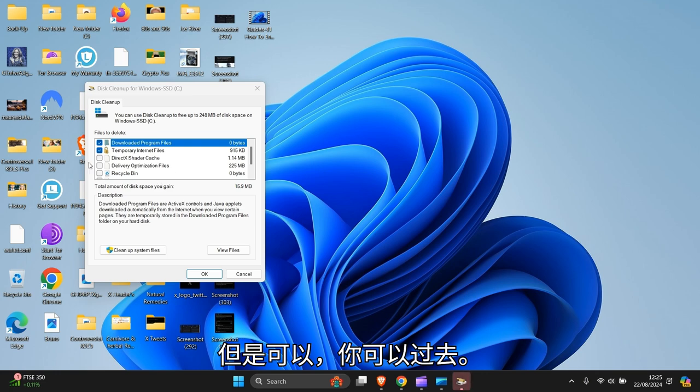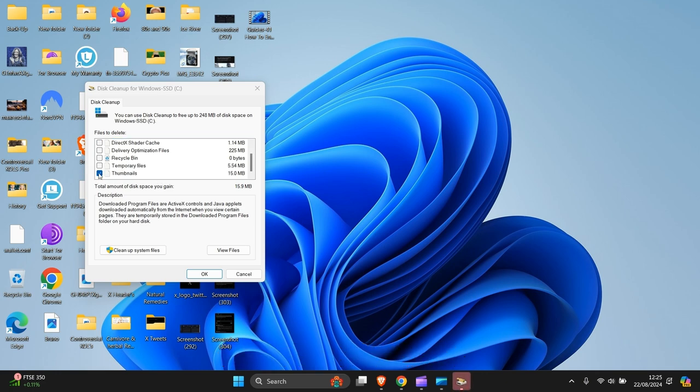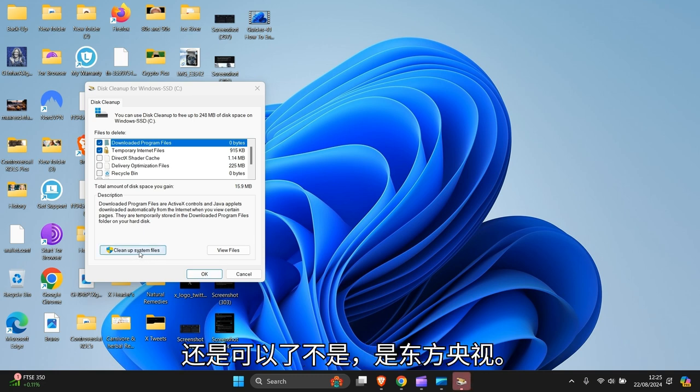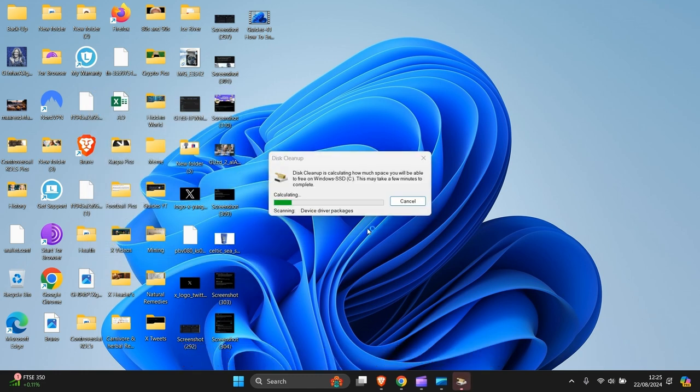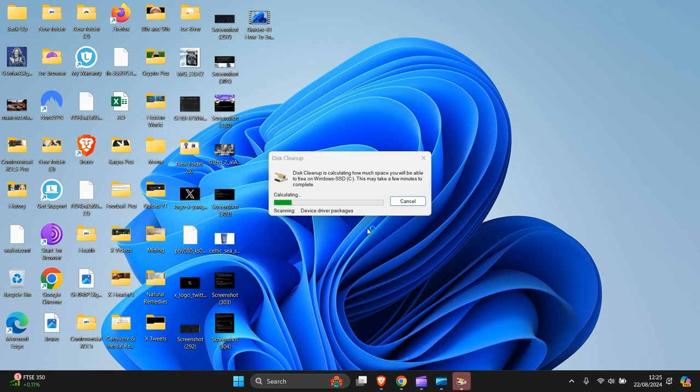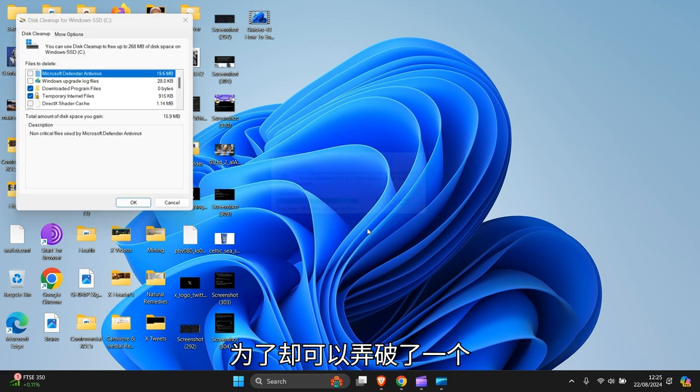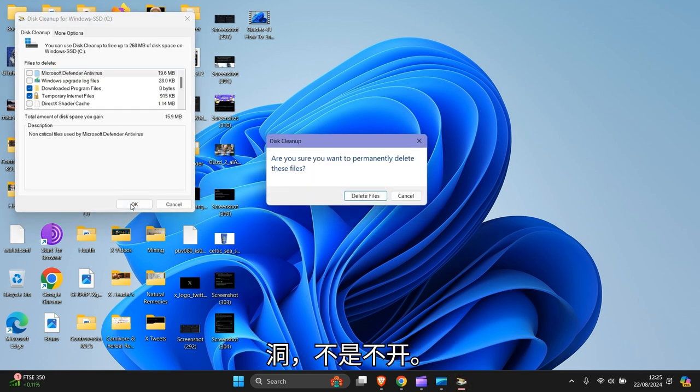Click clean up now. Then you click which ones you want to empty, like temporary files and so forth. Then press clean up system files, and that should clean that up. Then press okay.